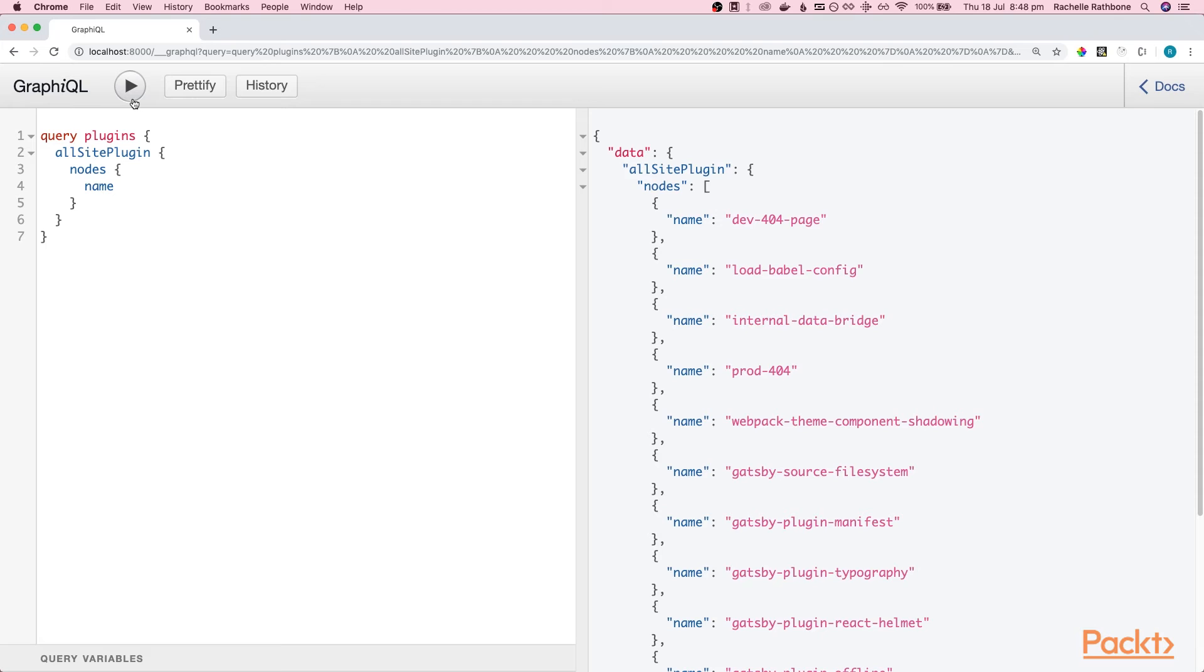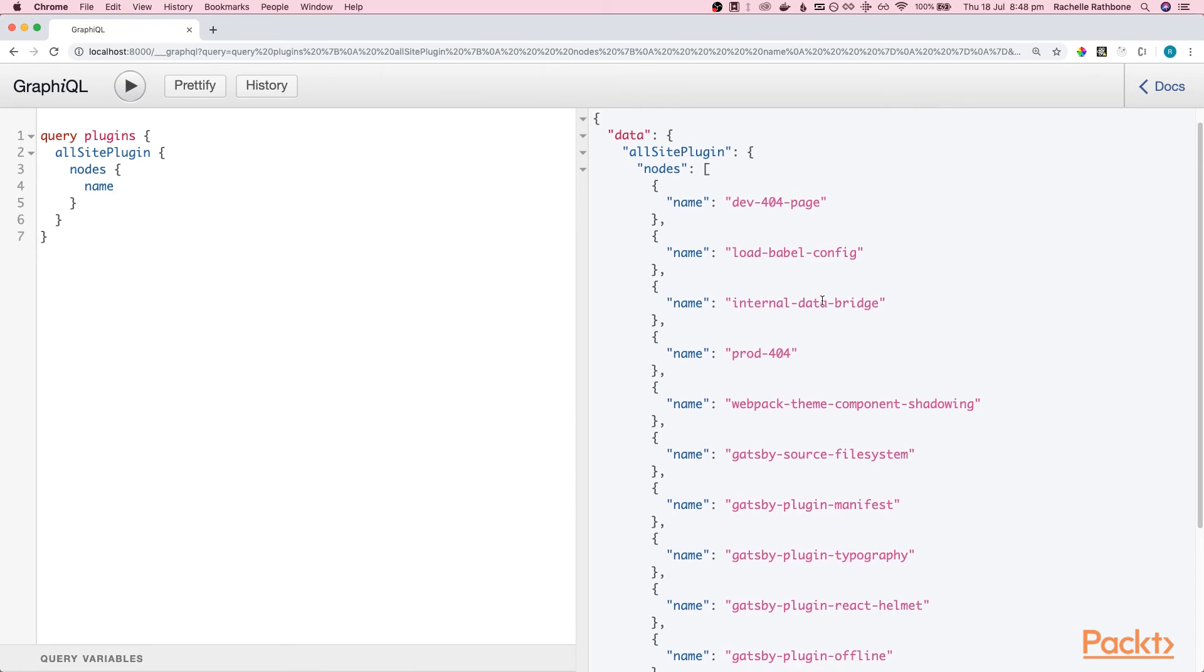All we get back is exactly what I've said I wanted. Just the names of the plugins in the file and look at this data in our application.